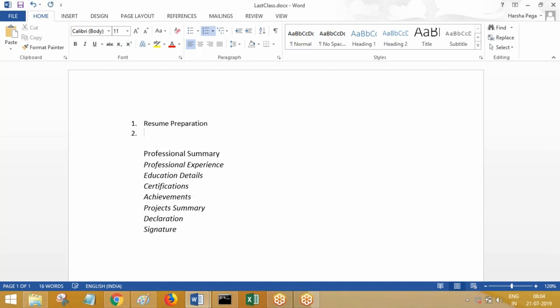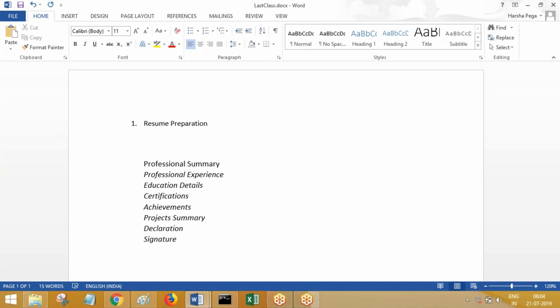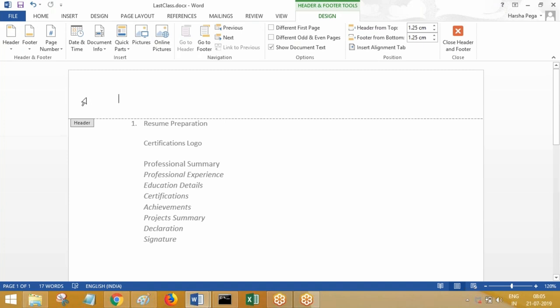Based on your technology — whatever technology you're going to apply for a position — you might have certifications. Suppose if you take Java, .NET, Pega, or any technology, you might have done your certification. So your certification logo should be there. When you are a certified professional in any one technology, there will be a logo. You can take this logo and place it on top of your resume, either on the right-hand side or left-hand side in the header.